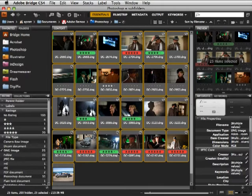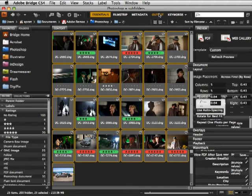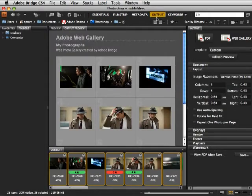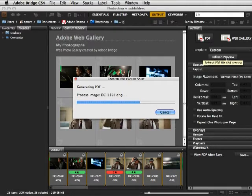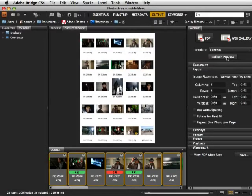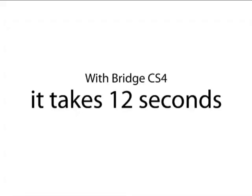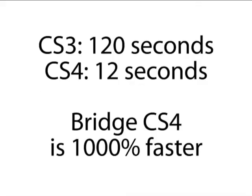Now here in Bridge CS4, we'll select the same 25 images and achieve the same result by switching to the Output Module, choosing PDF, and using the same settings. Just click Refresh Preview, and you'll see in just a moment that with the same settings, but in a fraction of the time, Bridge gives you the exact same contact sheet. Instead of taking 2 minutes, it takes only 12 seconds — that's right, 1000% faster than Photoshop CS3.